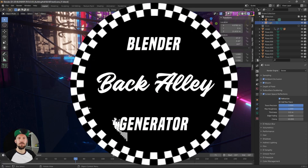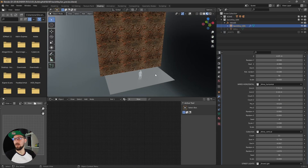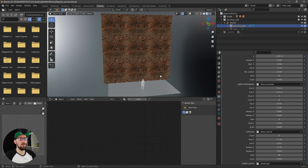Welcome back! Here's a new tool I want to show you. With this one you can easily create a back alley scene like this, so let's jump right in. Here we are in the Blender file right now and I want to show you what you can do with this whole thing.